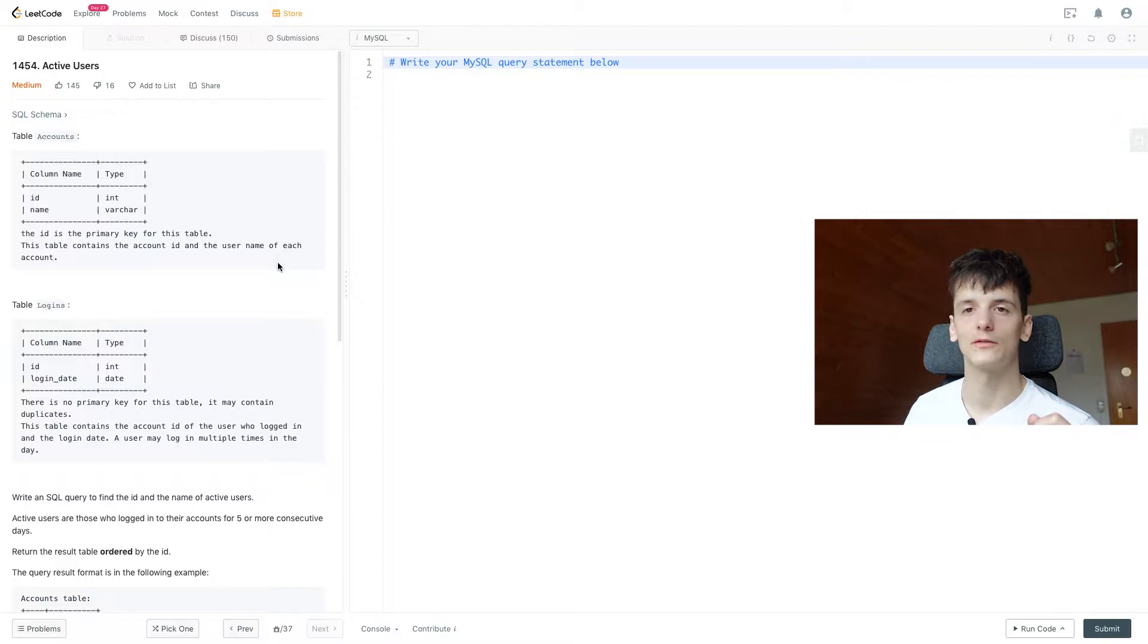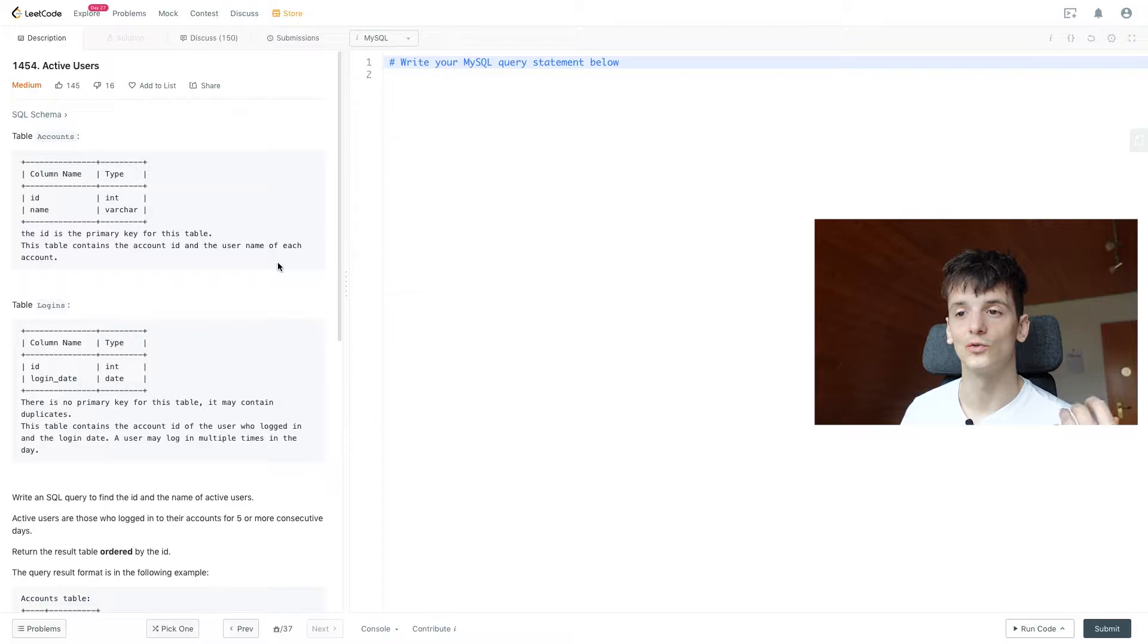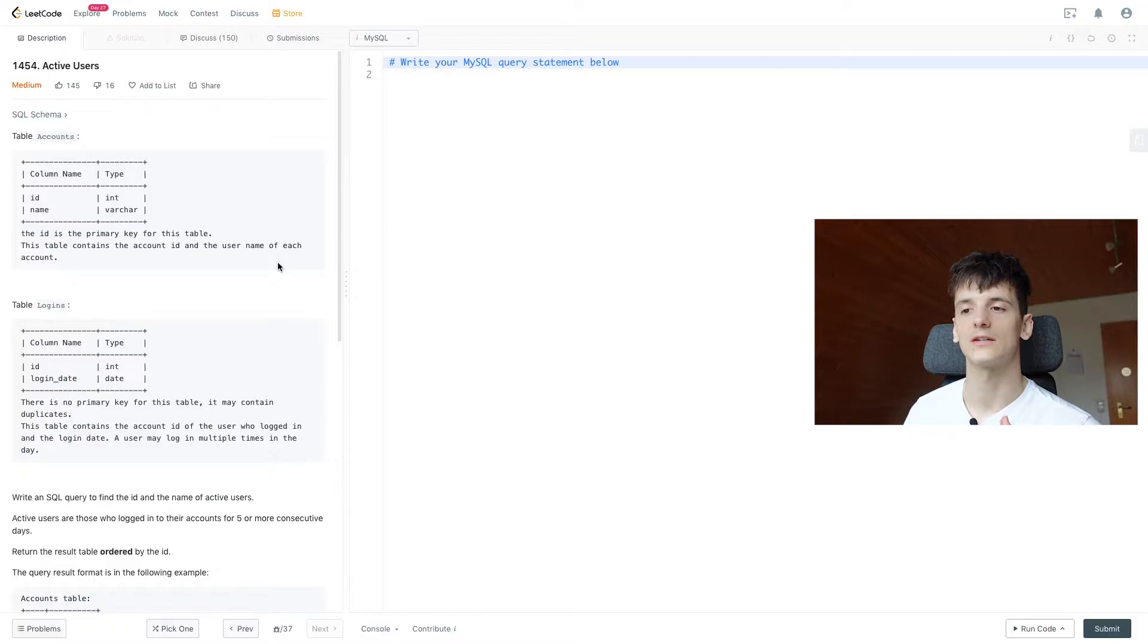So whenever that's the case and we want to look at something for consecutive days and we have a date in here we probably have to self-join and that is the case here as well. So we want to establish a self-join where we look at one certain date and then try to find connections to other dates that fulfill this condition of logging in for five or more consecutive days.